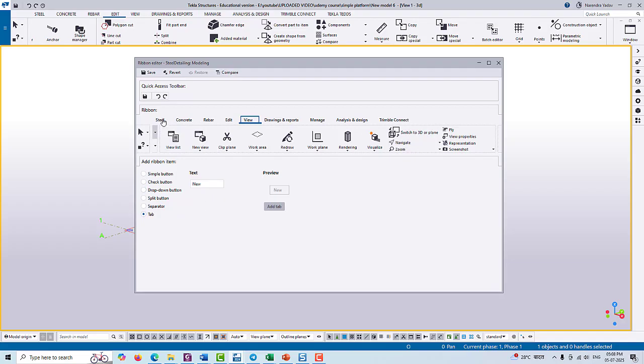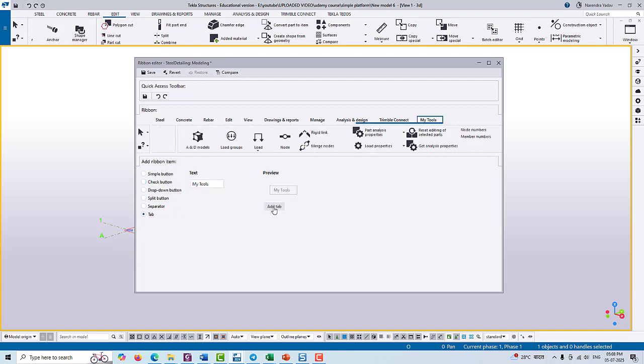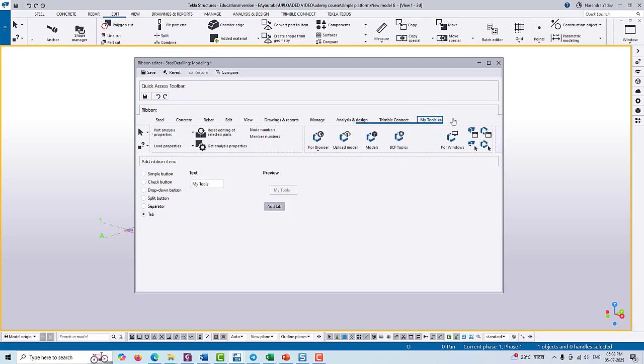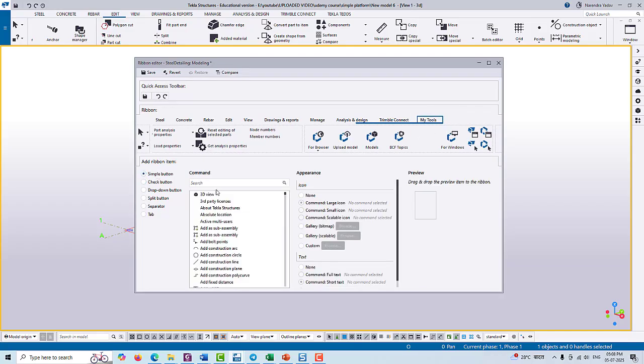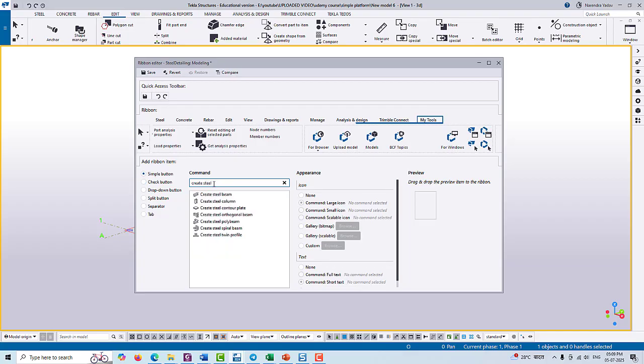Here we already have tabs like Steel, Concrete, but if you want to create your own, you can simply type the name of the new tool. Here we are taking 'My Tools' and then a new tab will be created here.